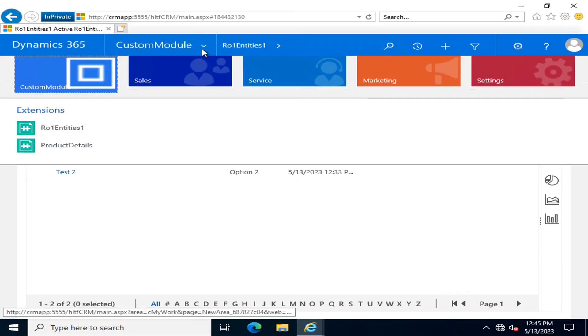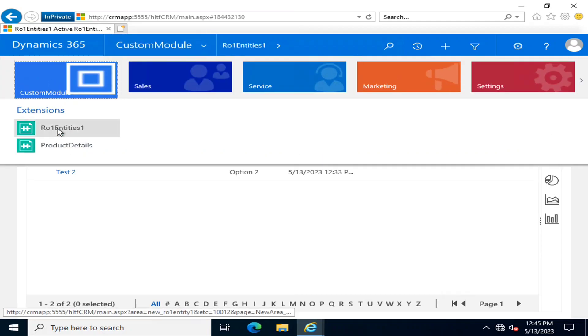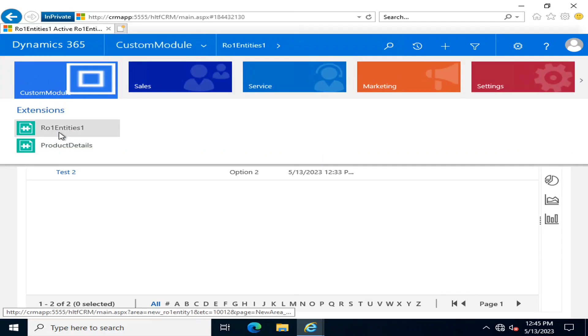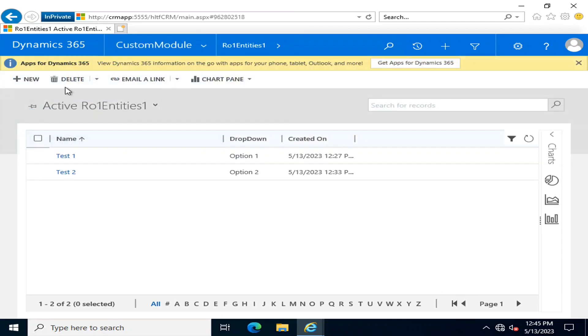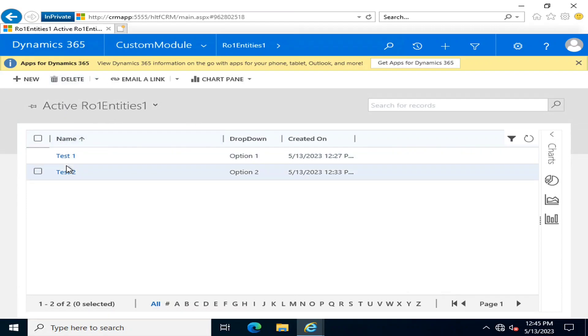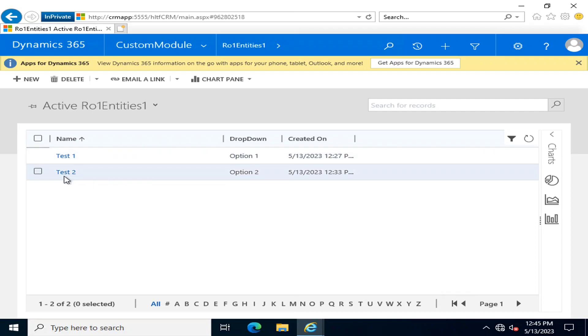For example, in my custom module we have two entities. The first entity is R01 Entity 1, in which there are two fields: the first one is name and the second one is an option set. Similarly, we have two values here.